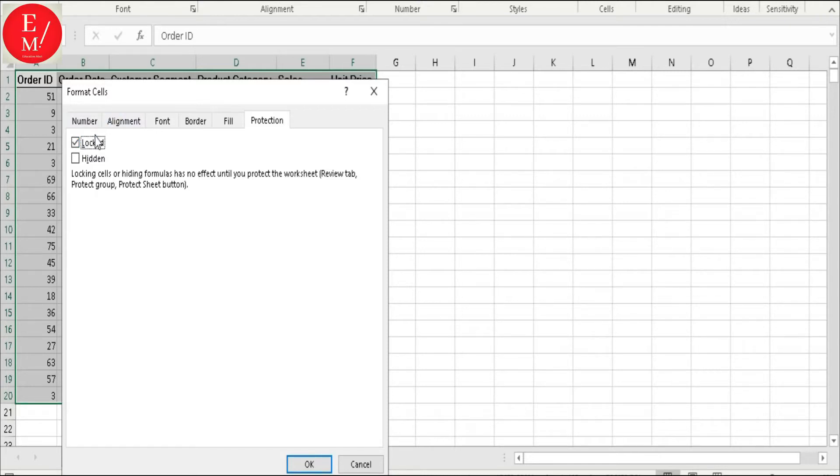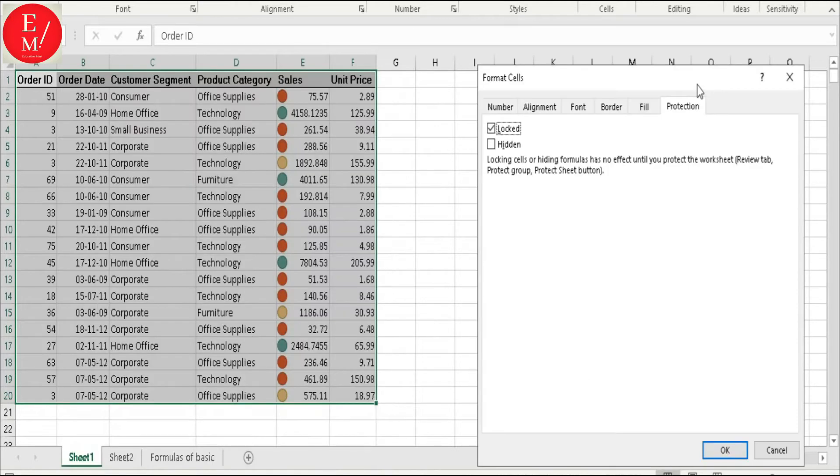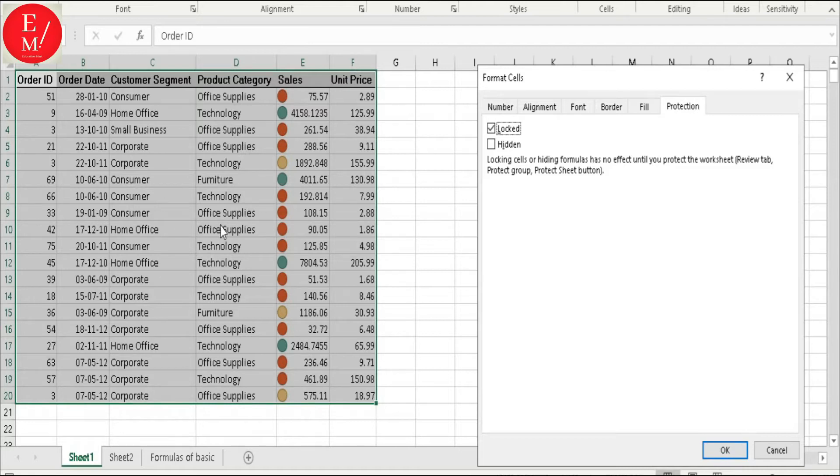What does this mean? You have just locked your Excel cells. This means these parts are now protected.